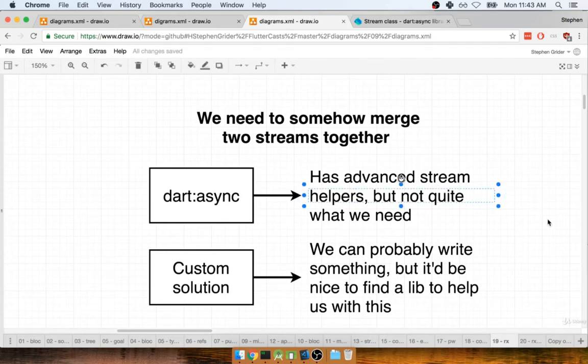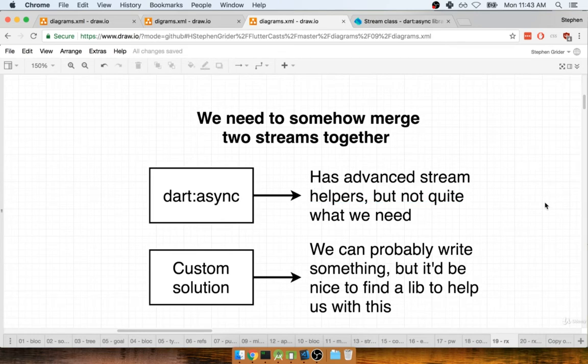Now, in between the last section and this one, I went ahead and looked at that documentation. And I'll be honest with you, there are a couple of stream helpers or functions that can help us join together these different streams, but there's not quite anything that's going to cover our particular use case.